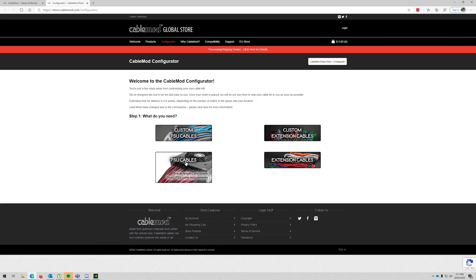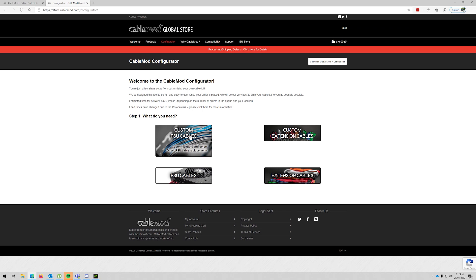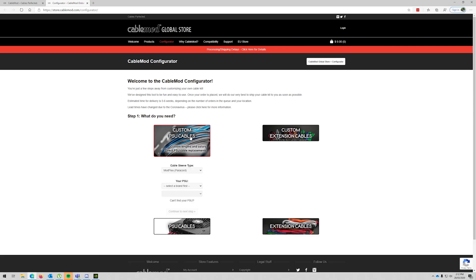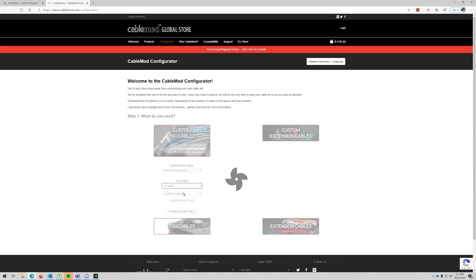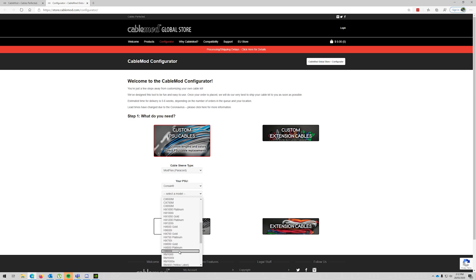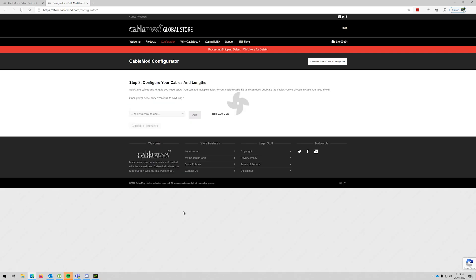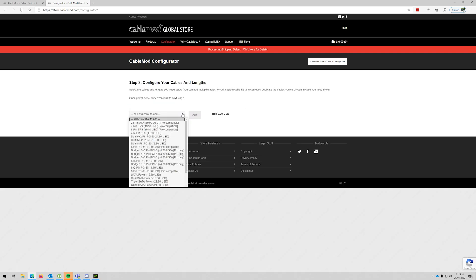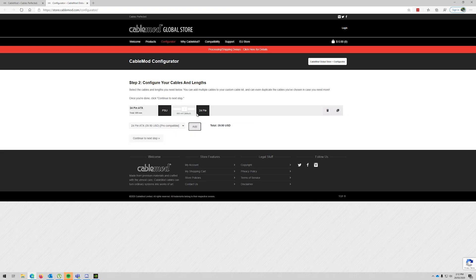Custom PSU cables. I do not want extension cables because there's already too much in there. Don't want preset lengths and colors, I want to make custom ones. So I'm going to go with the paracord. I have a Corsair HX850.